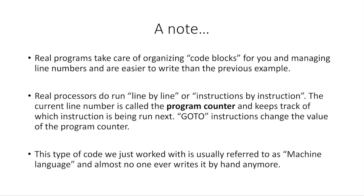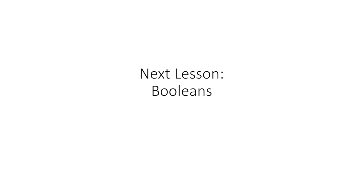Now, this type of code that we just worked with is usually referred to as machine language or machine code. Almost no one ever writes this by hand anymore. We have other types of code that are much more friendly to a human, that are much more easy for a human to understand and read, and that's what we use. So that's kind of the introduction to program flow.